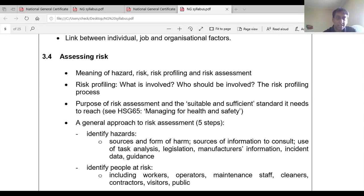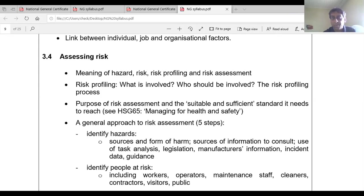What is risk? Risk is the likelihood of harm going to happen — for example, is crushing actually going to happen — and then if it does happen, what are the consequences or the severity? Risk is the likelihood of harm occurring and its severity. There is a formula: risk equals likelihood times severity. Another version substitutes likelihood for probability and severity for consequences — they mean the same thing.